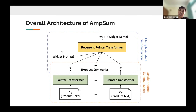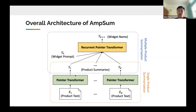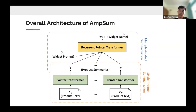Before going into the results, let me introduce the architecture we propose to solve this problem. We use a hierarchical approach with two blocks: the first block is a Pointer Transformer used for each product in Task 1, and the second block is a Recurrent Pointer Transformer used to generate the final widget name in Task 2. I'll go into detail on each block.